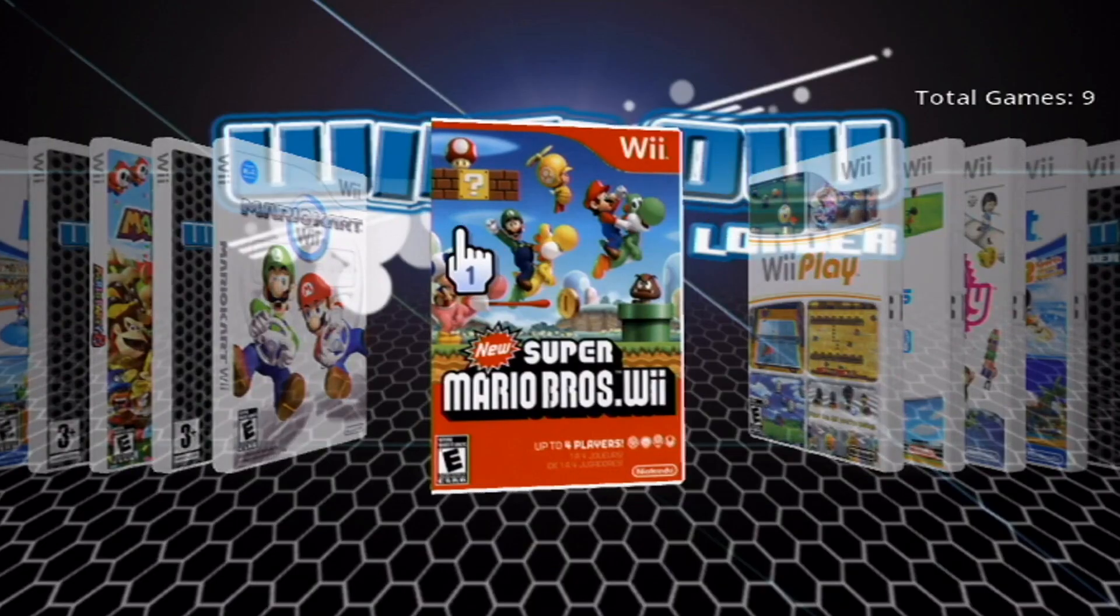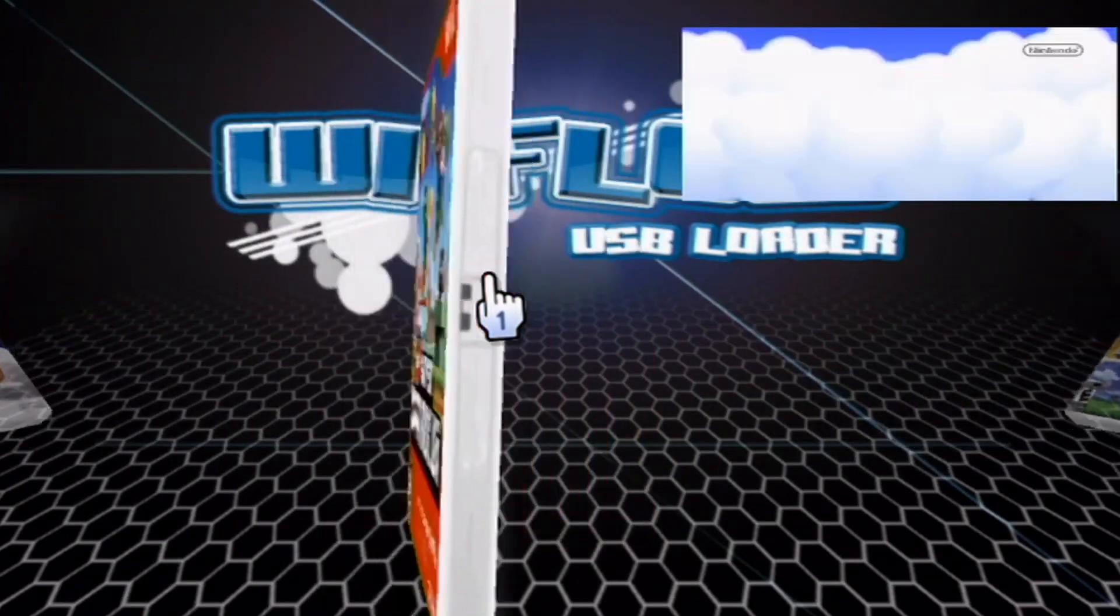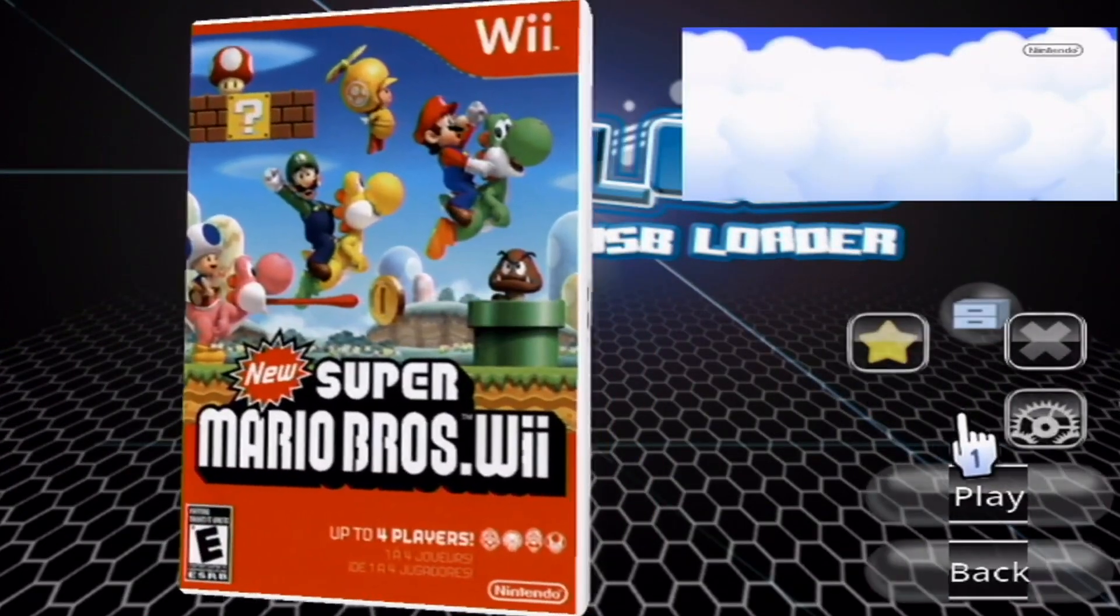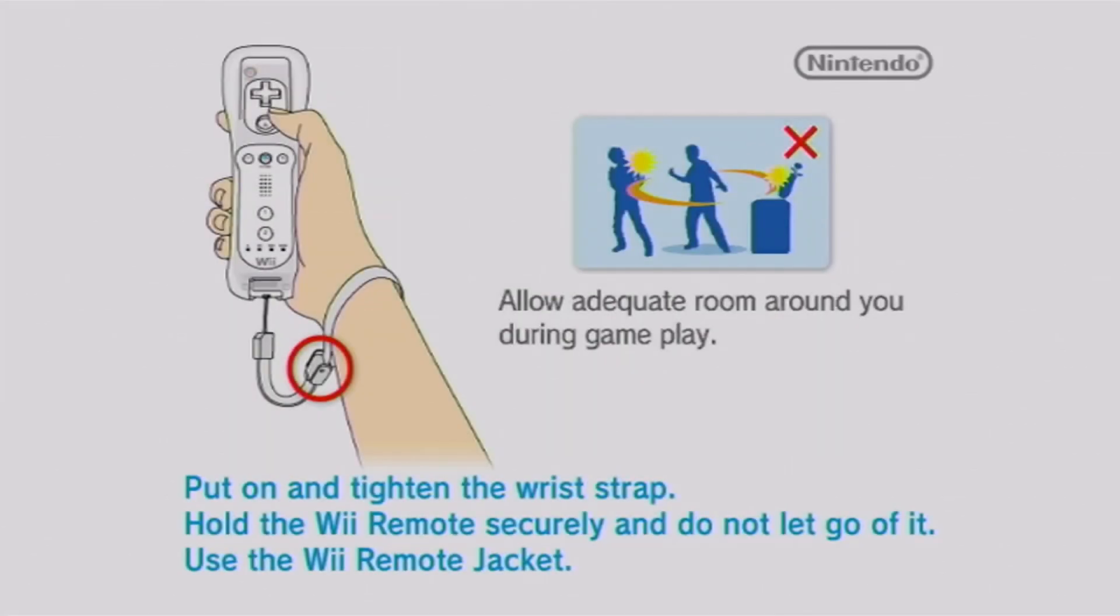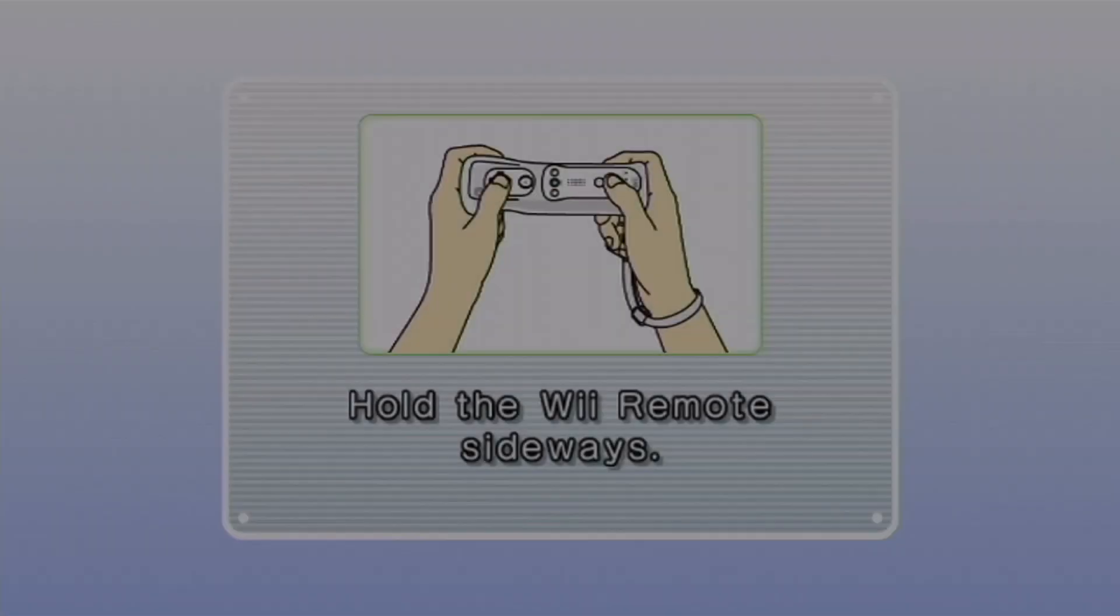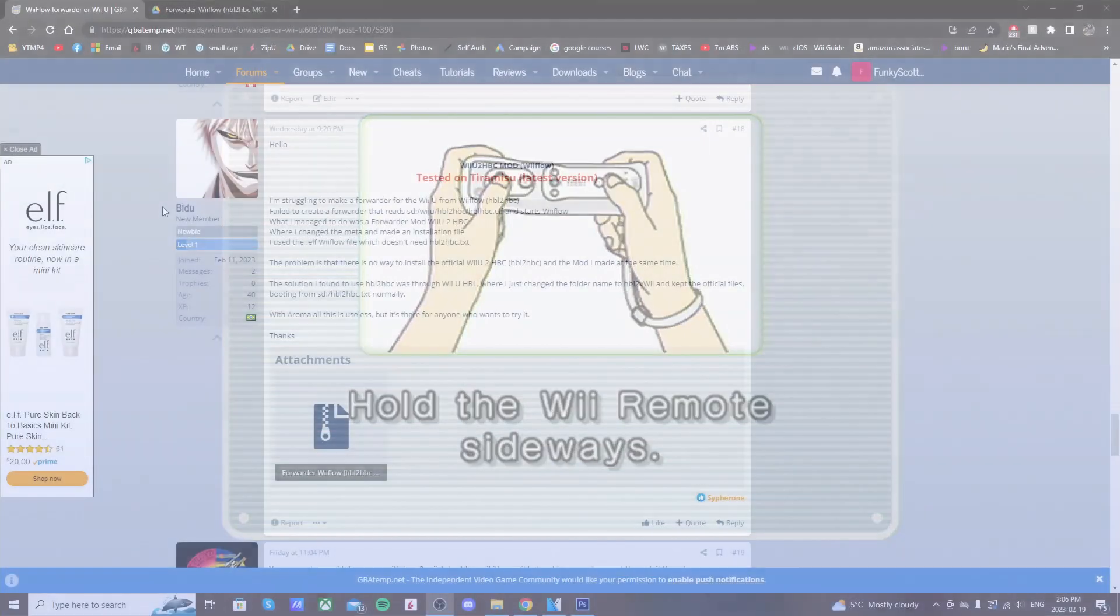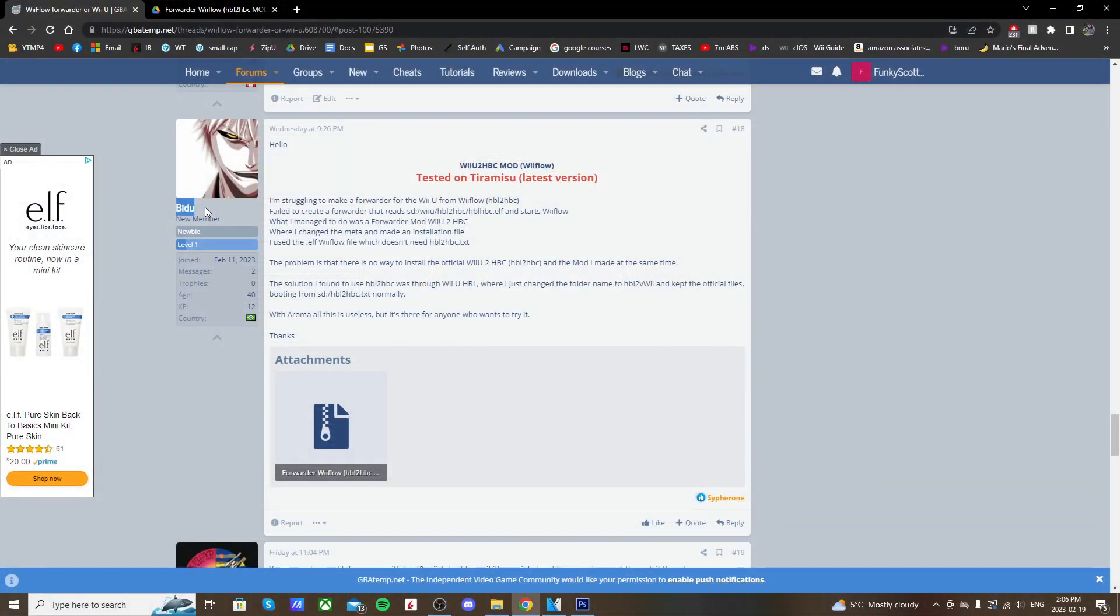In a GBA Temp thread, somebody posted a working Wii Flow channel that they created. I will have the link for the original post right here, so big shout out to Badoo. He did a great job creating it.